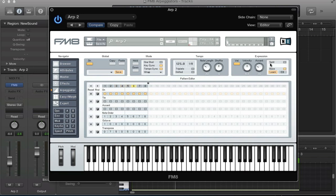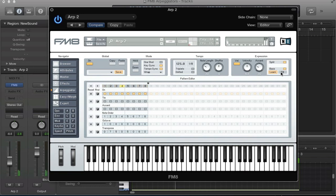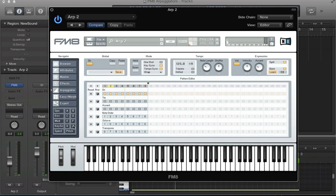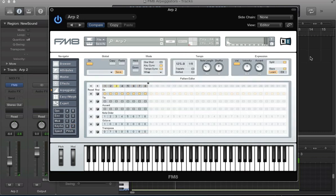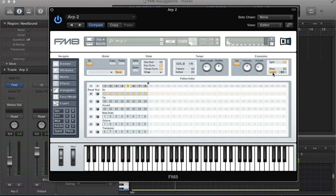The final bit of this section here is this split. We can actually split the keyboard here. If I activate this split box with this set to C3, basically means from C3 and above we're not getting any arpeggiator sound. Anything below C3 and we're getting the arpeggiator. Actually you can set this to learn, so if I hit learn and then hit a key, it learns that key and then splits the keyboard based on what key I've pressed there.